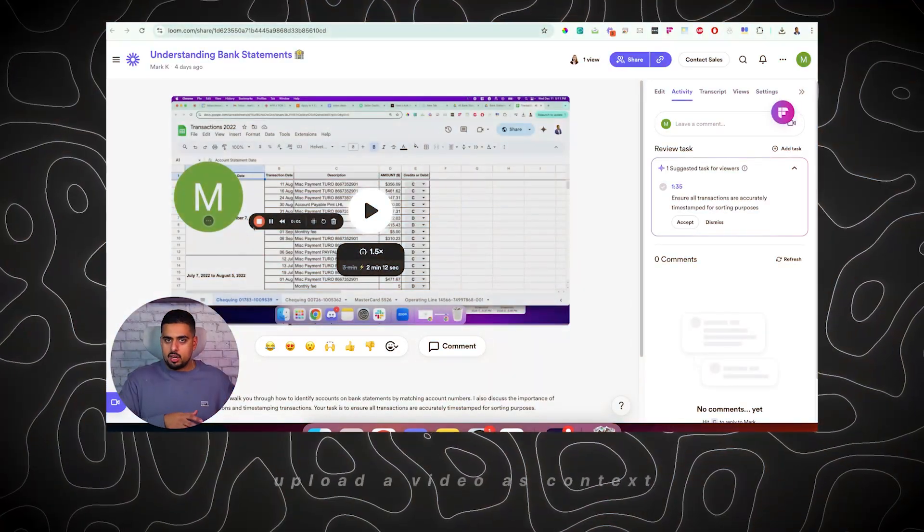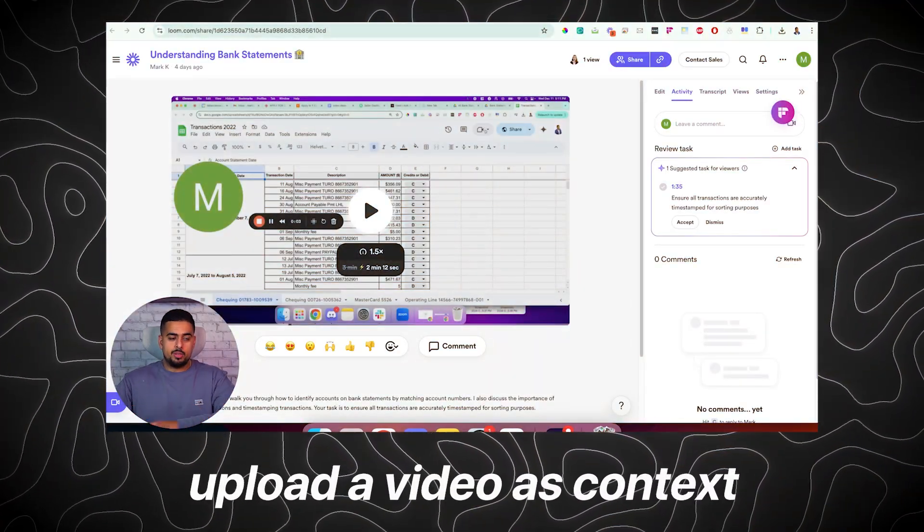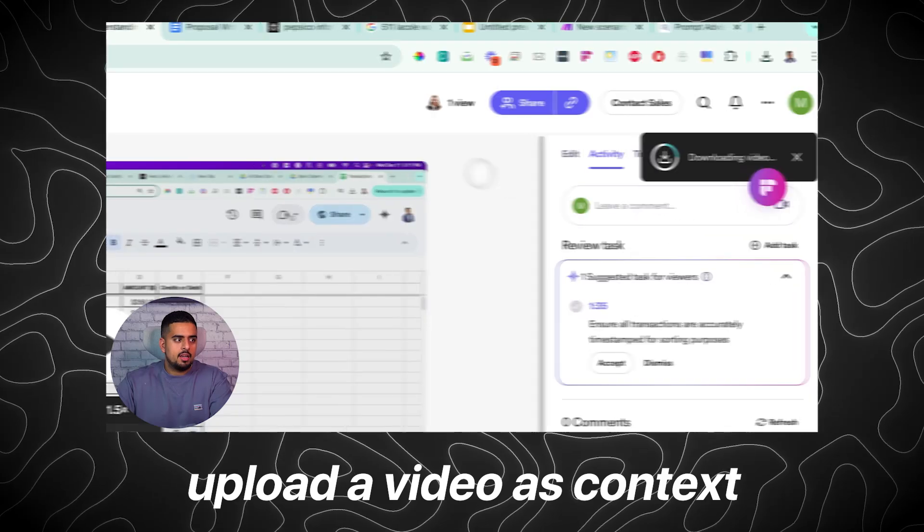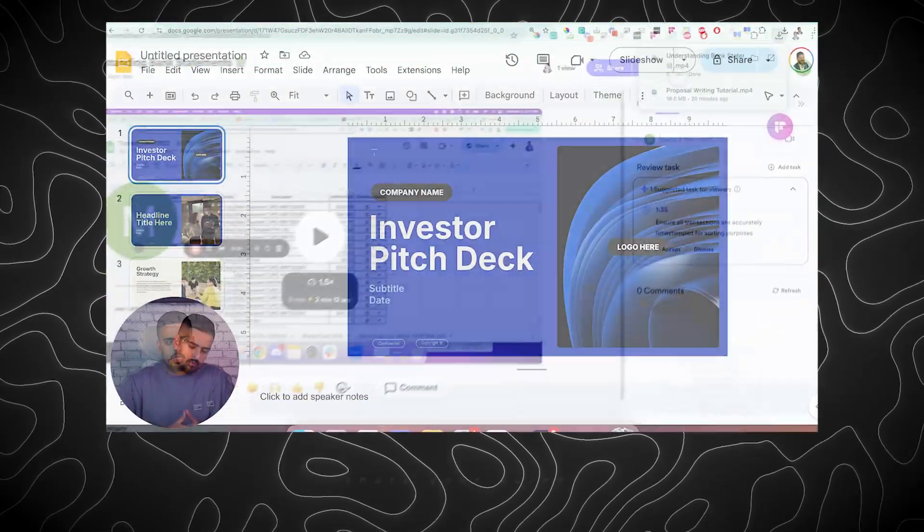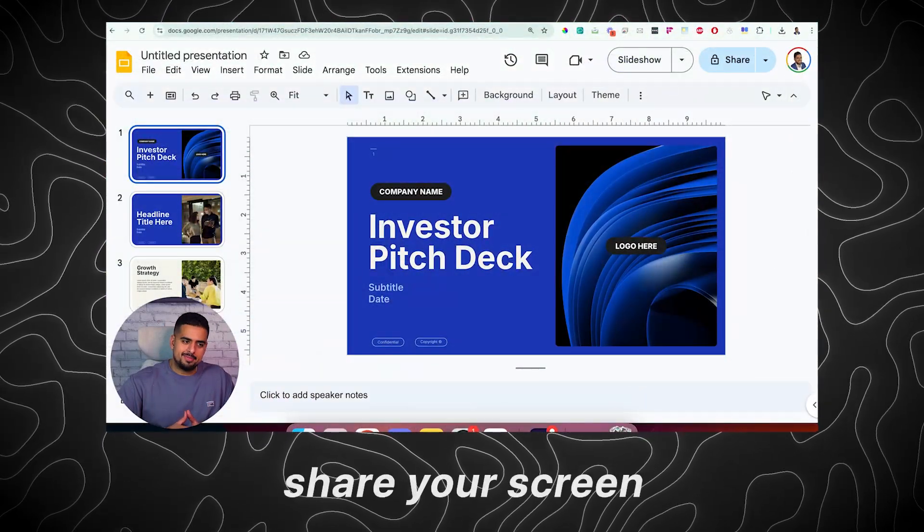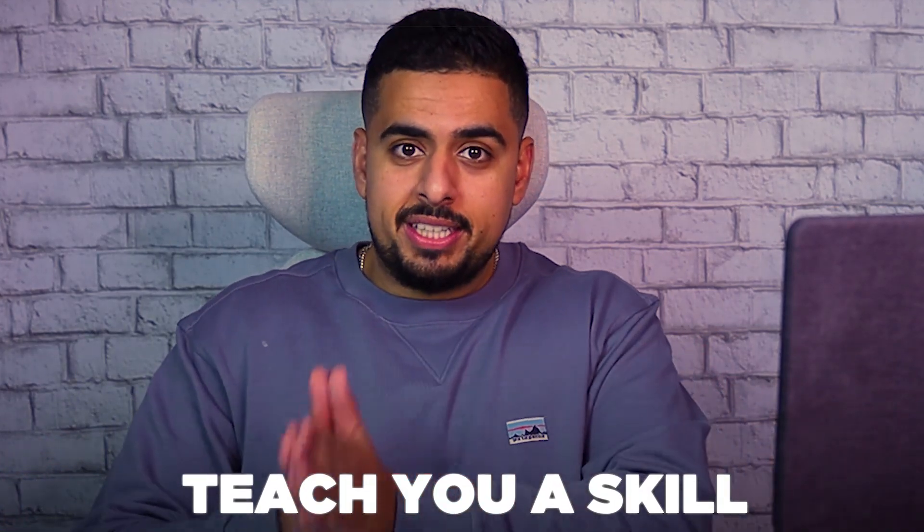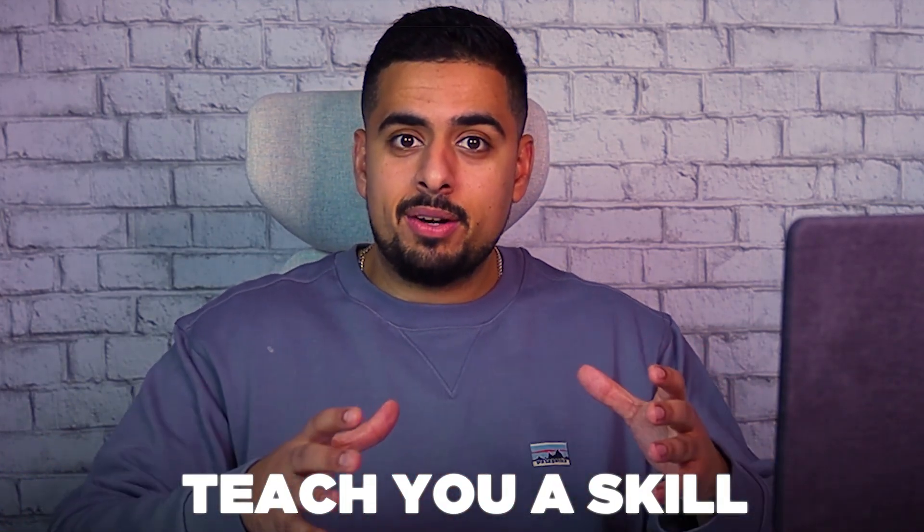You can now not only upload a video as context but you can also share your screen in real time and get an AI to troubleshoot any problem for you while you're doing it or even teach you a skill while staring at the very screen that you're staring at.